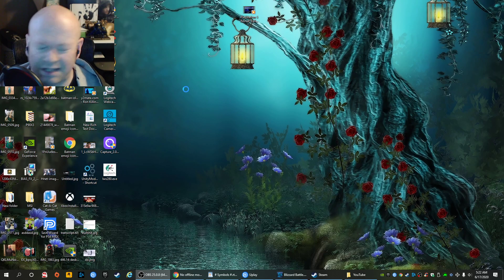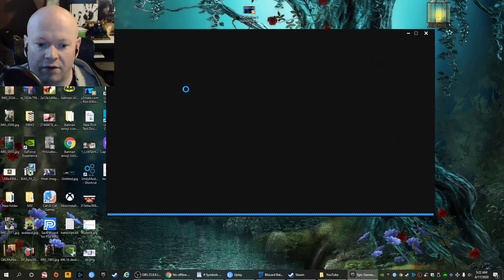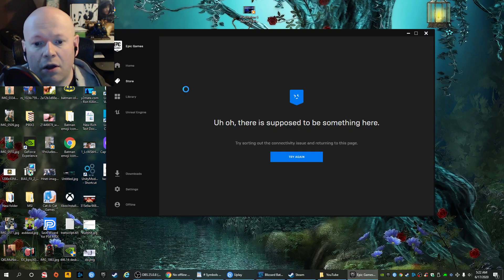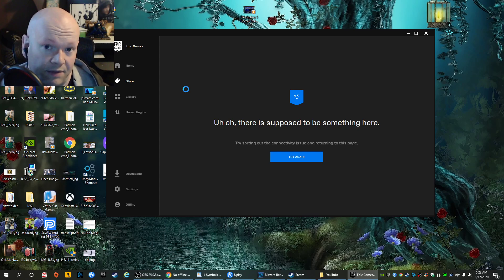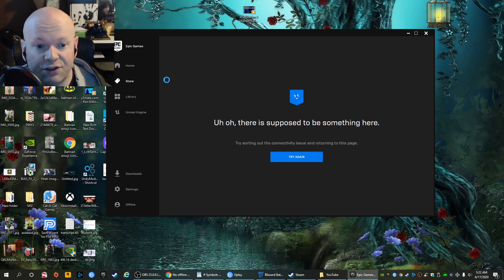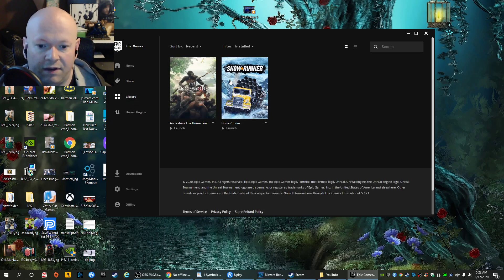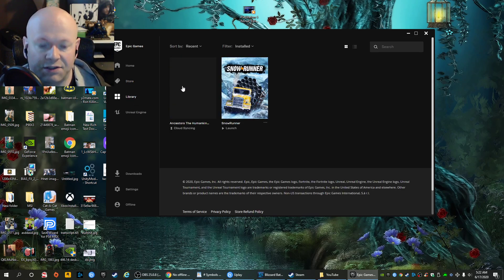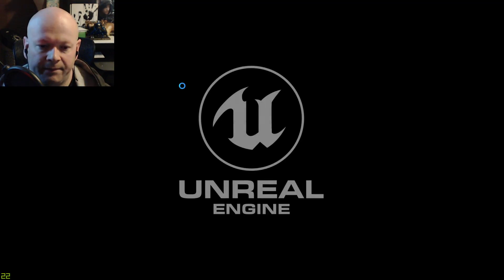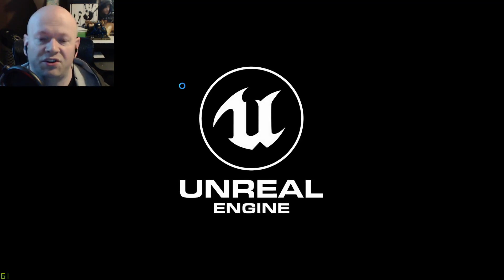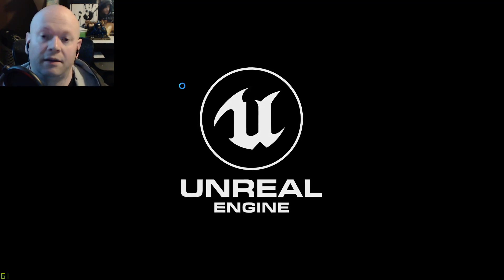That's what happens when you try to load SnowRunner offline. It says there's supposed to be something here. Do you want to try again? But if you go to Ancestors, the Humankind Odyssey, we've got no issues. None.